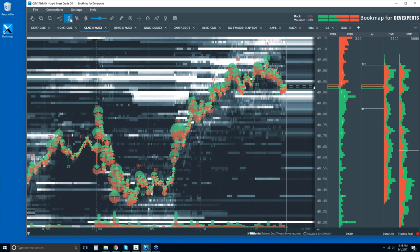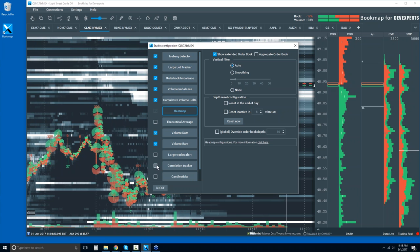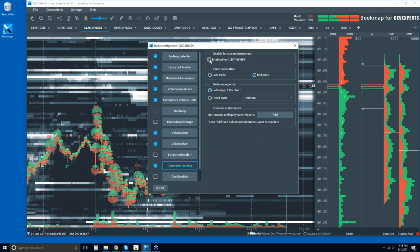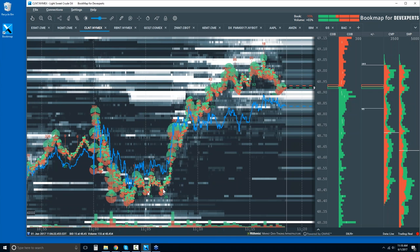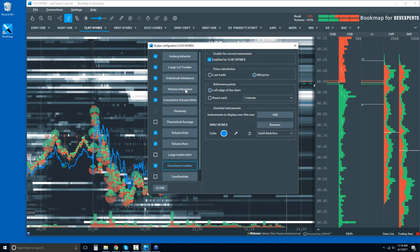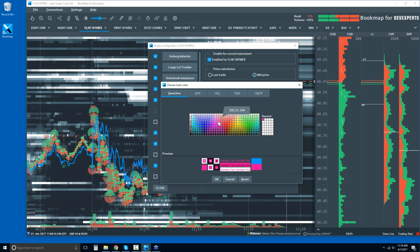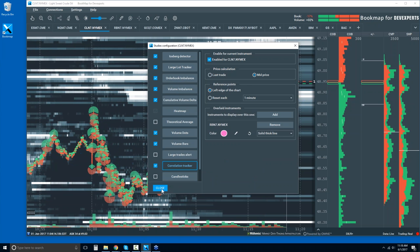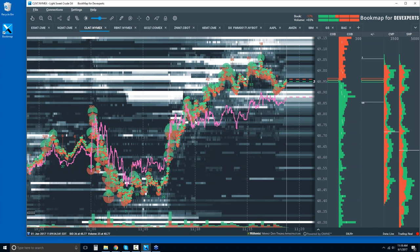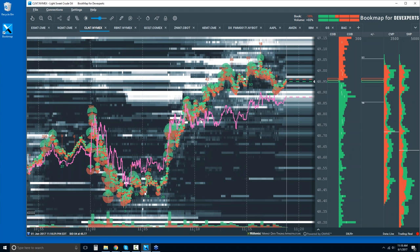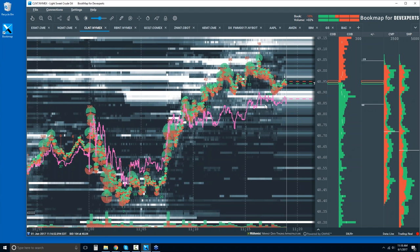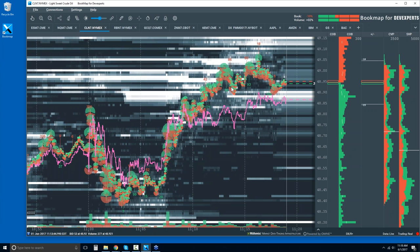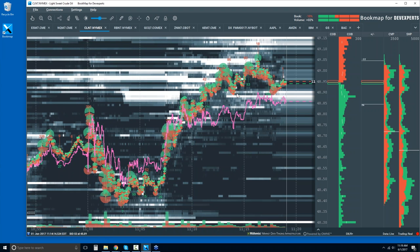I want to show the correlation tracker. This is one of the add-ons you get with the advanced package. Let's enable it and add our RBOB. These are heavily correlated — we're not looking quite at the crack spread here, I'd have to add heating oil — but they're very highly correlated and one usually leads the other depending on the environment.